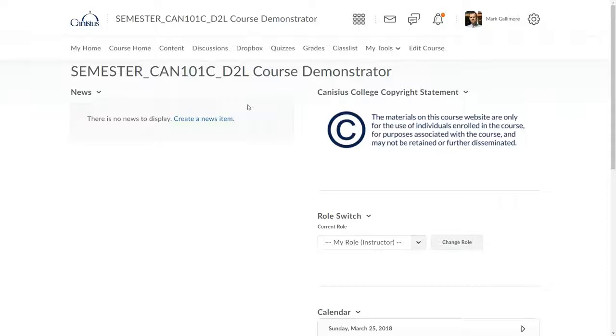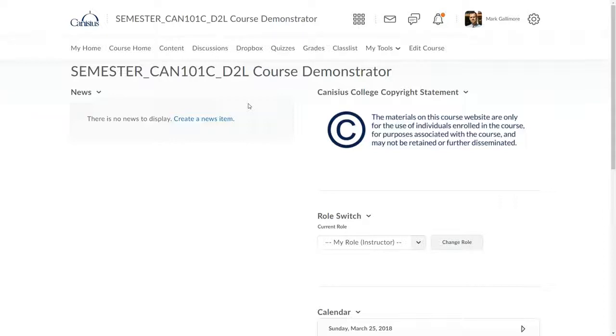As an instructor, you do not need to create course shells for your upcoming courses. ITS creates these at least several weeks in advance of an upcoming semester. If by a month before a new semester you do not see a course section in D2L you're scheduled to teach, call the help desk to inquire about its status.